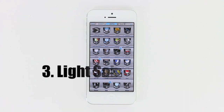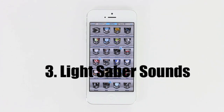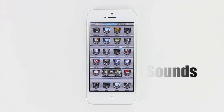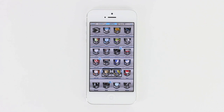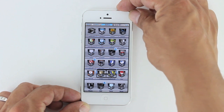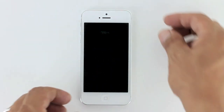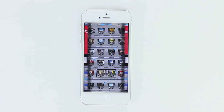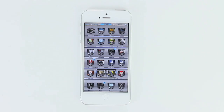Next up is Lightsaber Sounds. What this tweak does is give you a lightsaber sounding effect when you open and close your phone. Let's go ahead and close the phone off and you can hear the lightsaber sound — and let's go ahead and turn it back on. Once again, that is Lightsaber Sounds.